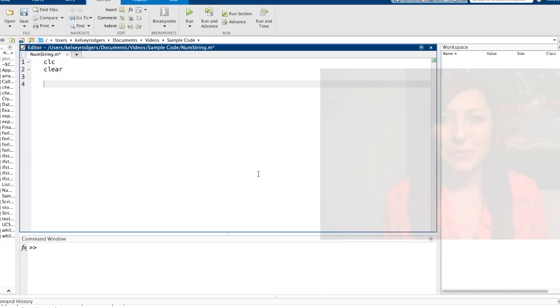In this video, we'll be getting into converting strings to numbers and numbers to strings, but first let's start out with collecting user input.